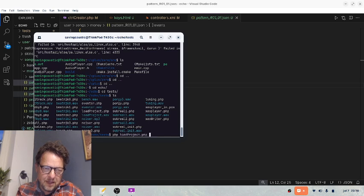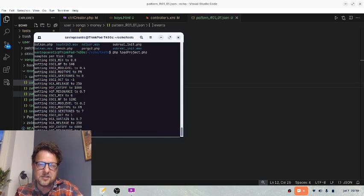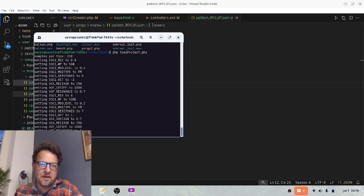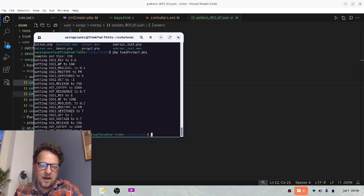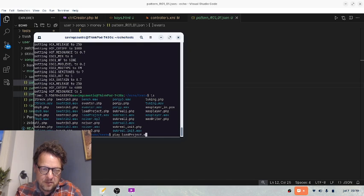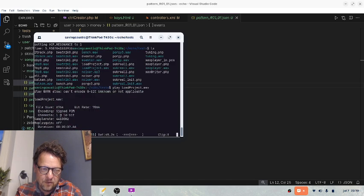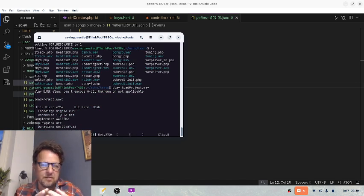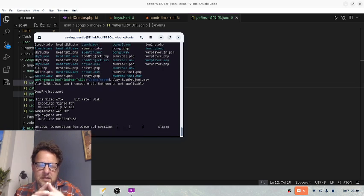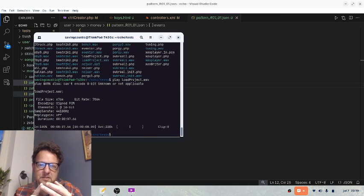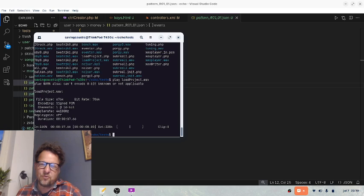You see it starts up everything and it sets the variables to the synths. Here we have something dreadful probably—let's see, load project. I don't know if you can hear it, but there is actually three tracks going on here: the bass, the drums, and some cheesy piano. That's that, so it kind of works.